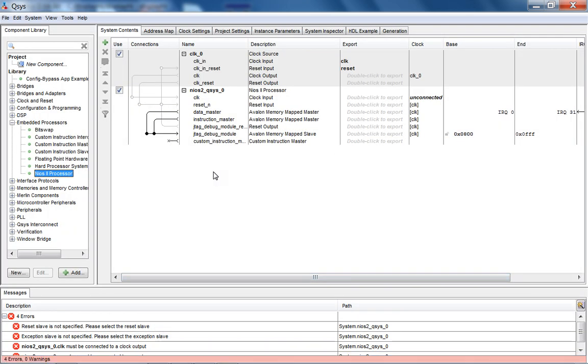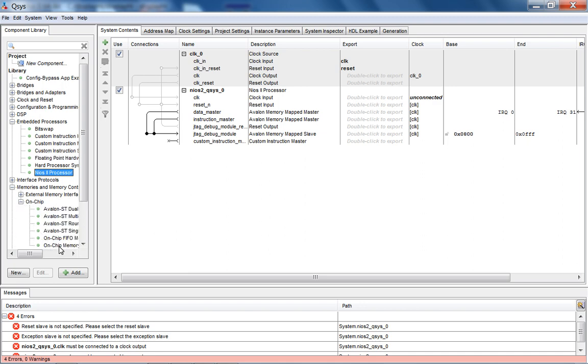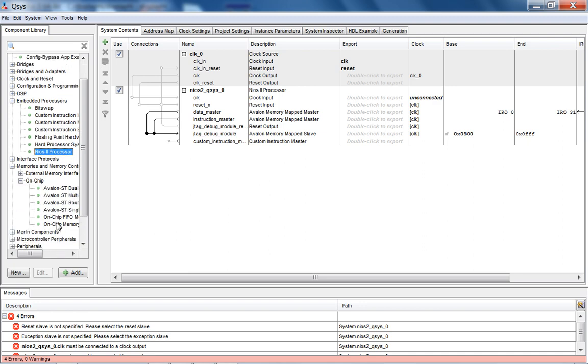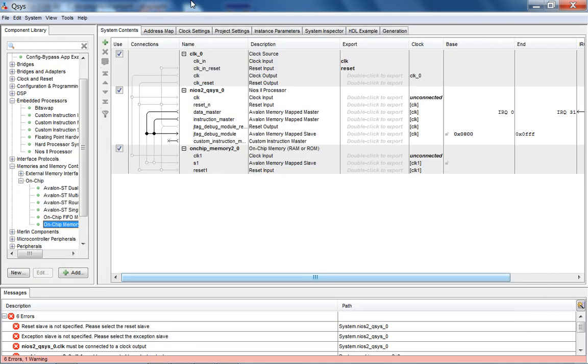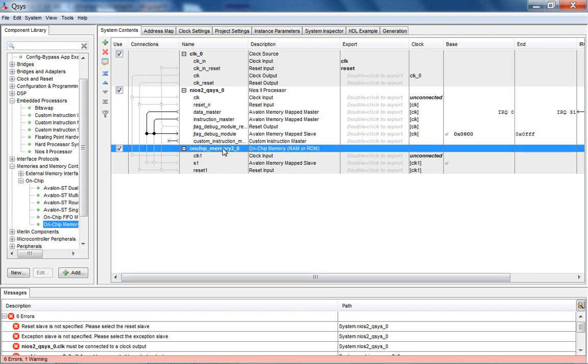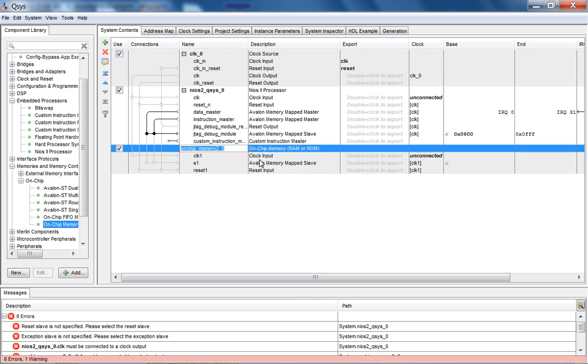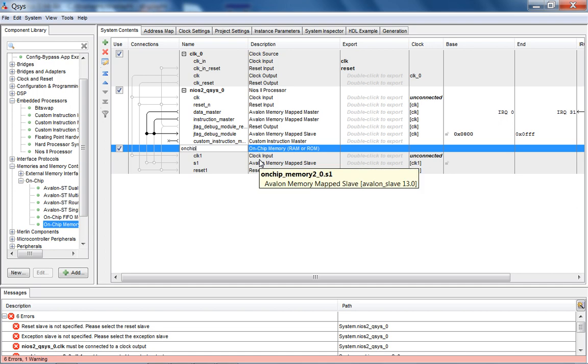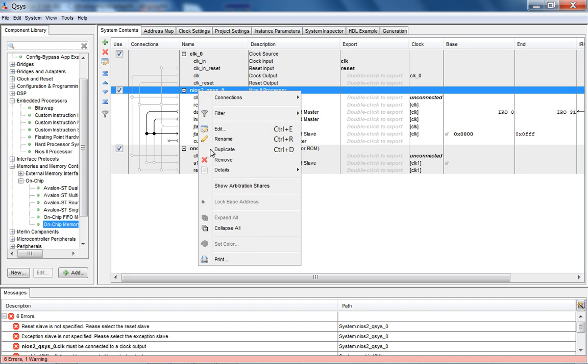You're having errors because you really don't have any memory here. So let's add that next. I'm going to go into memories and memory controllers. I'm just going to add on-chip memory. In a couple of lectures, we will look at how to interface to SDRAM. I'm going to add 16 kilobytes. And there it is. On-chip memory. I'm going to rename all this to something more appropriate. So let's call this on-chip 16 KB. This is NIOS 2.